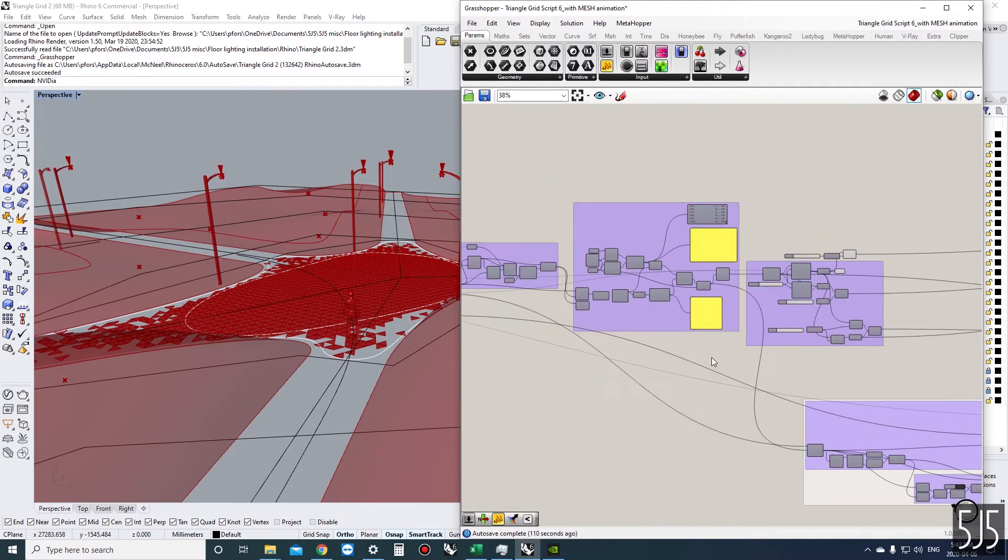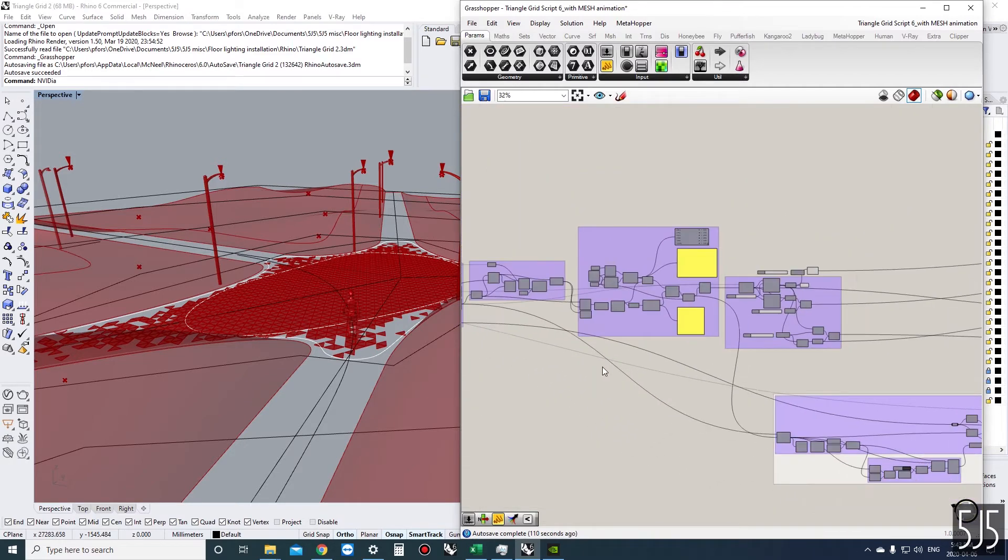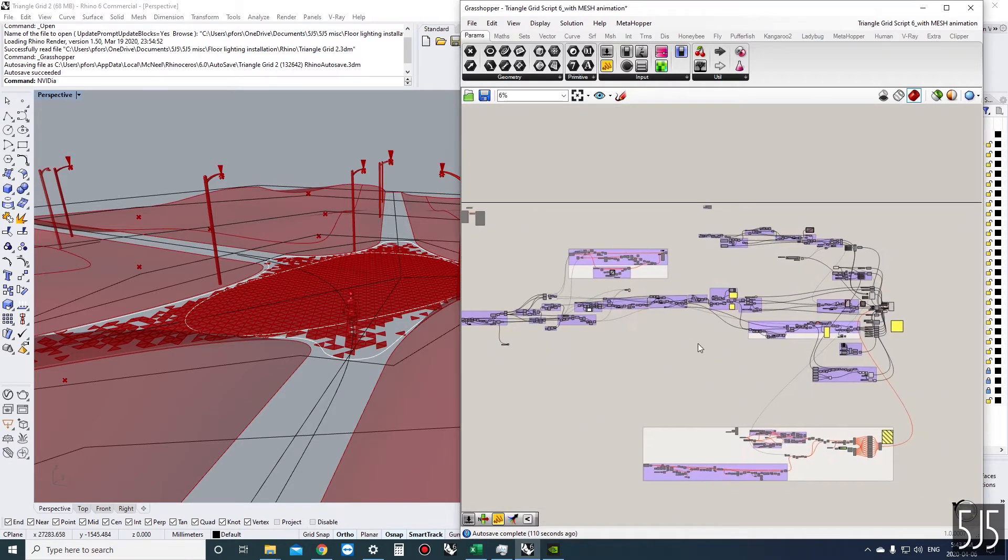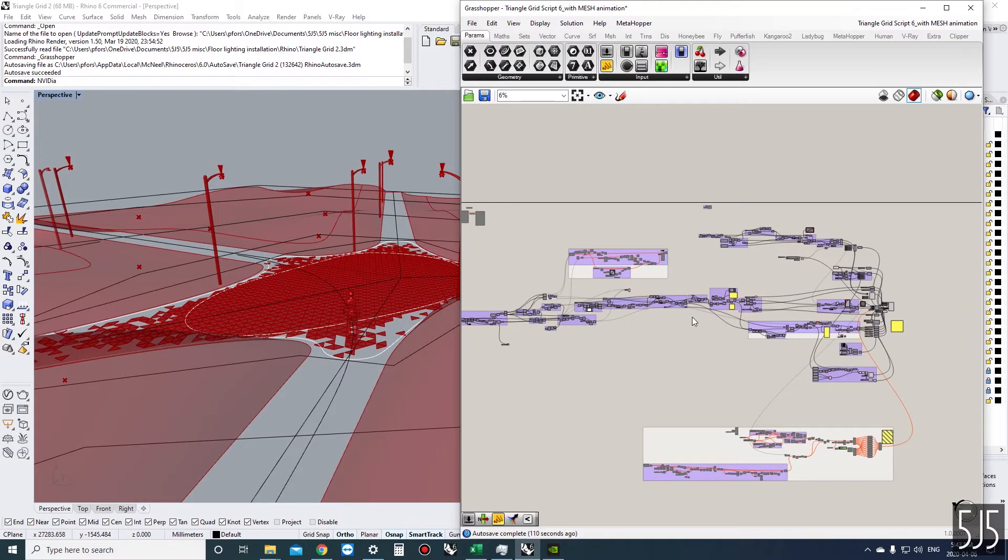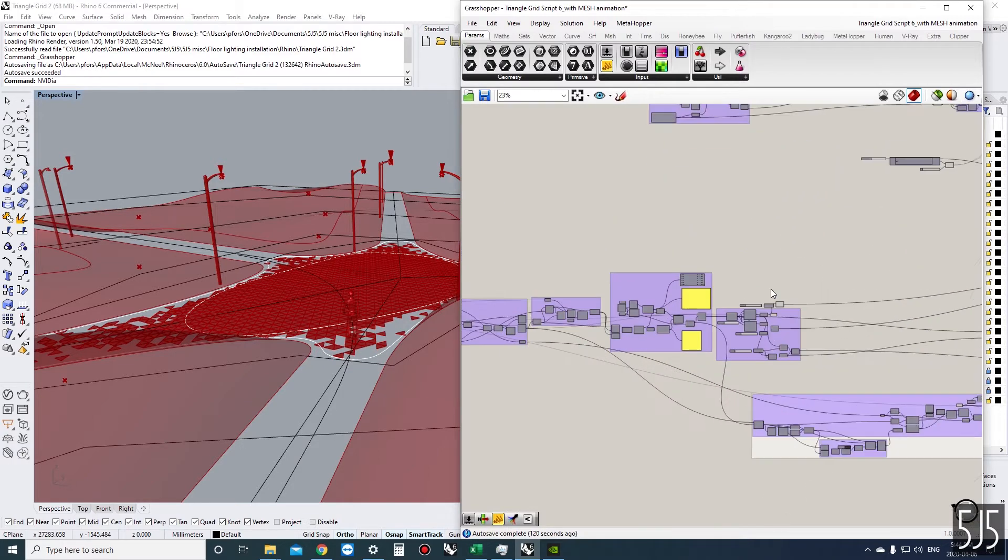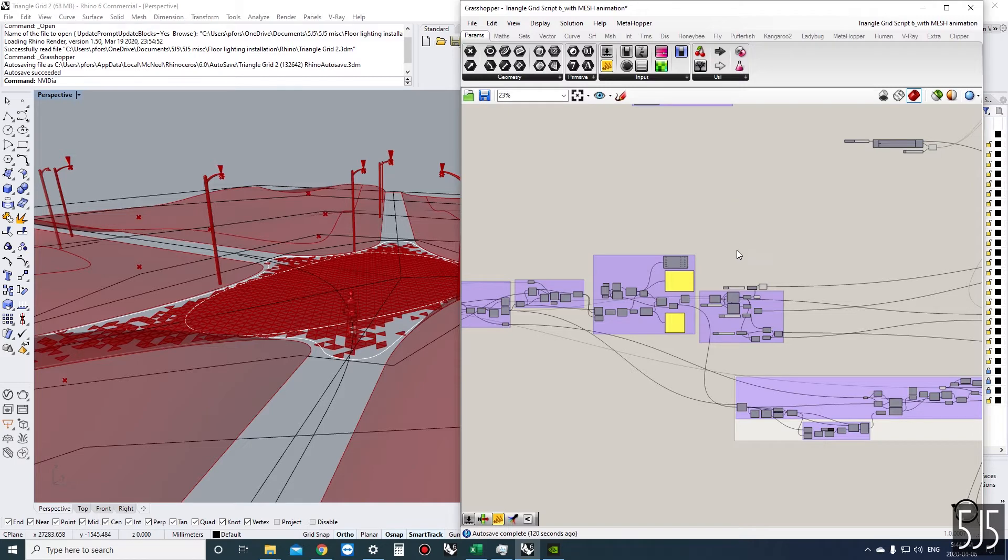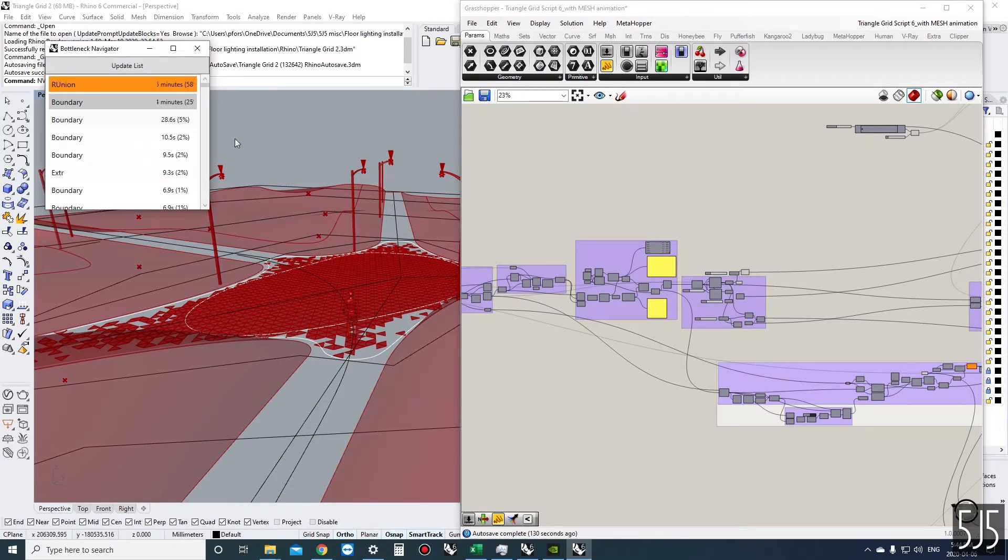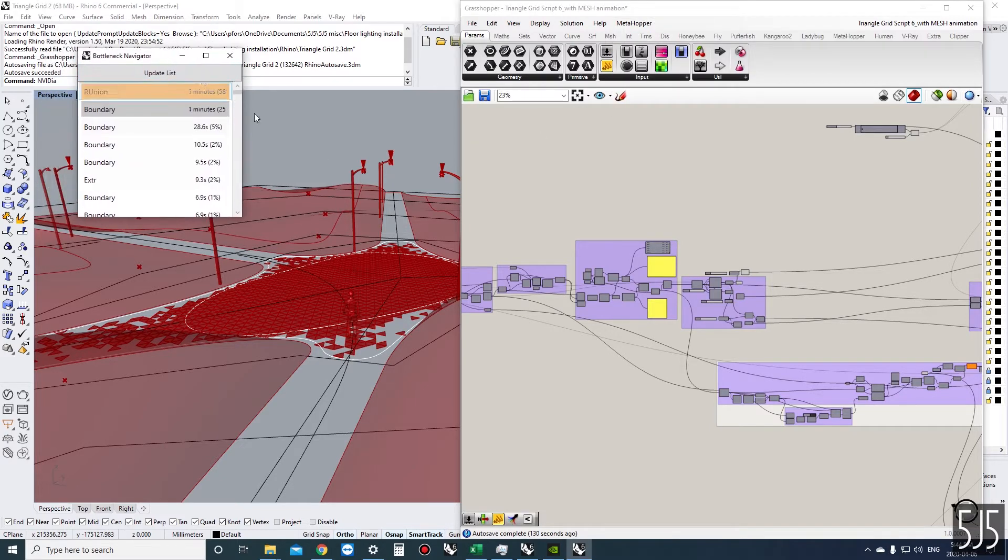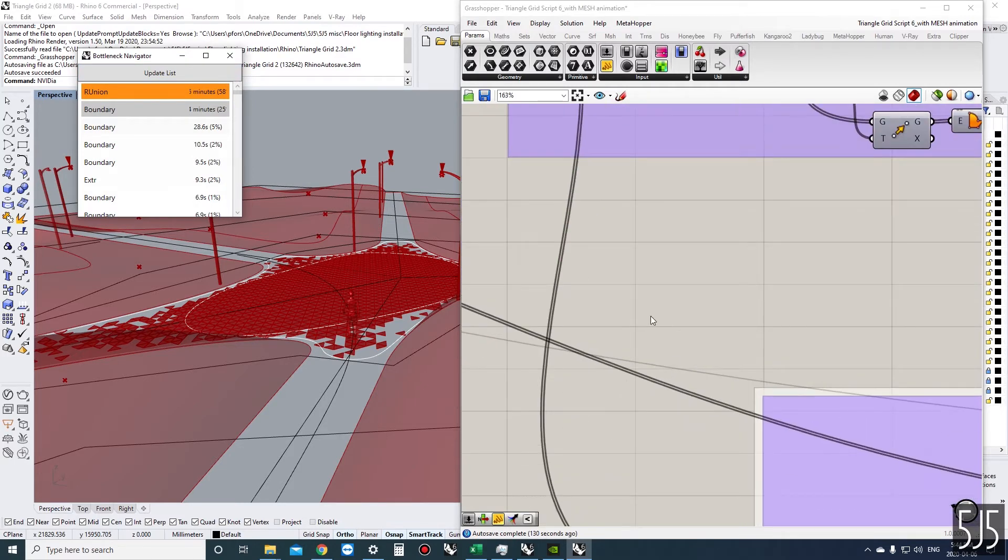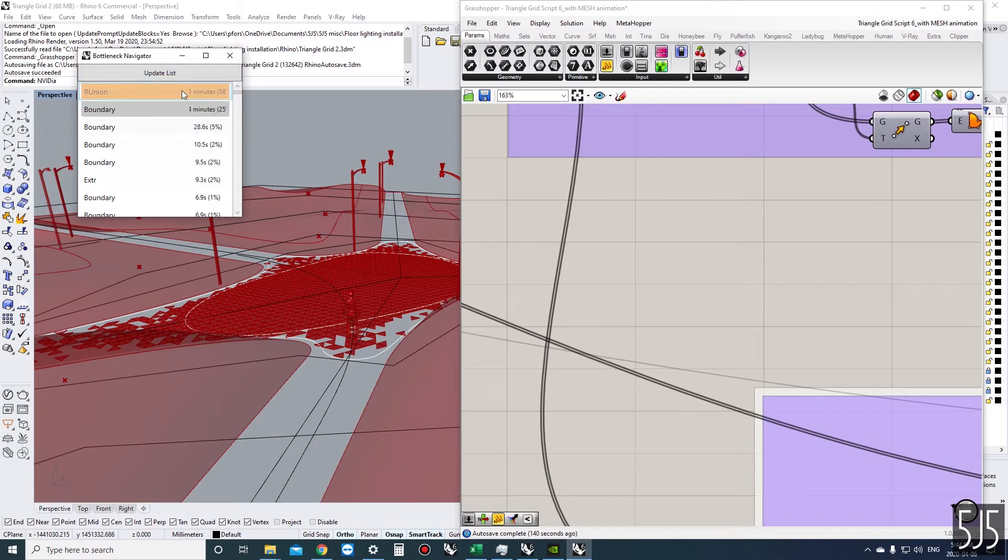It takes a while to calculate. If I change something at the start of the definition it will take about 10 minutes to make the full calculation. So it's good to know where the actual bottlenecks are, what components are requiring the most processing. We can go to MetaHopper and launch the bottleneck navigator.